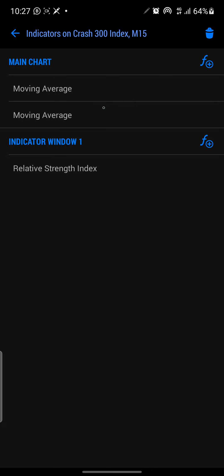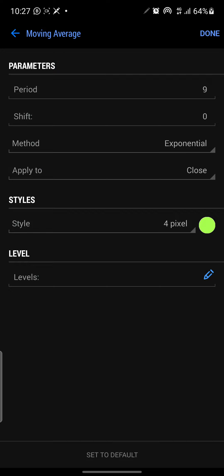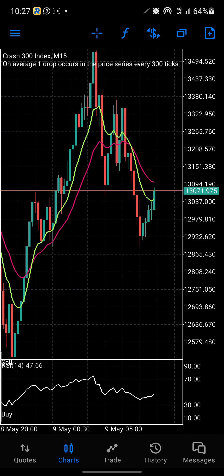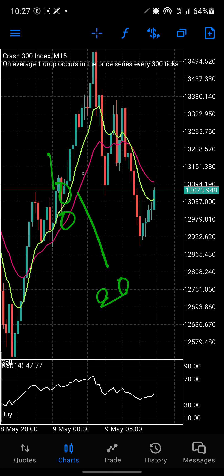For the second moving average, the parameters are: period 9, shift 0, method Exponential, applied to Close, and 4 pixels. So we have two EMAs on the chart — the magenta one is EMA 20 and the yellow one is EMA 9.